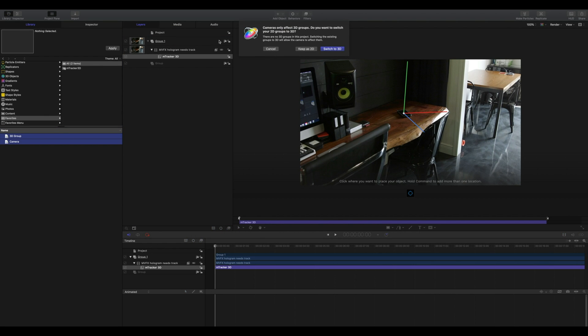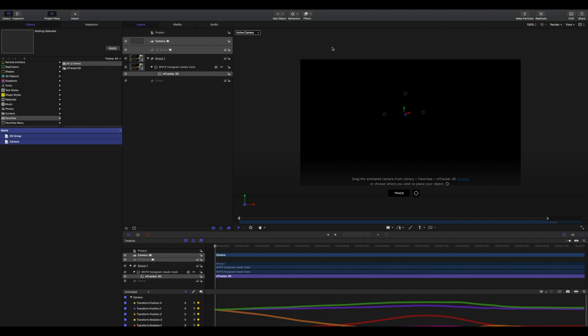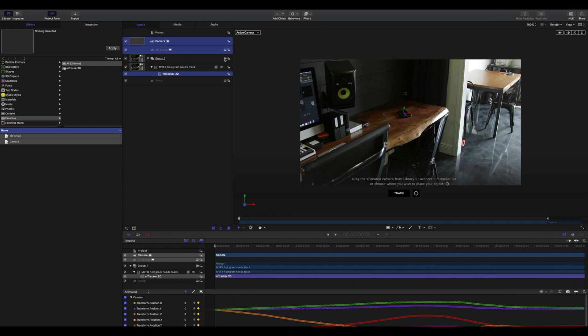Upon doing this, you'll notice you need to switch Motion to 3D. Once everything goes black, that's perfectly okay. Switch your first group back to a 2D group by clicking this button. We now have our 3D gizmo placed perfectly into our footage using the mTracker 3D plugin.